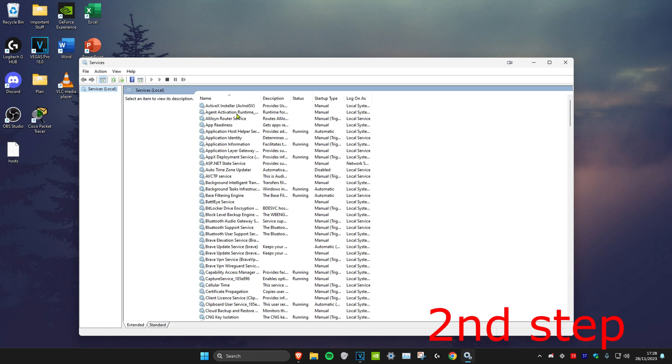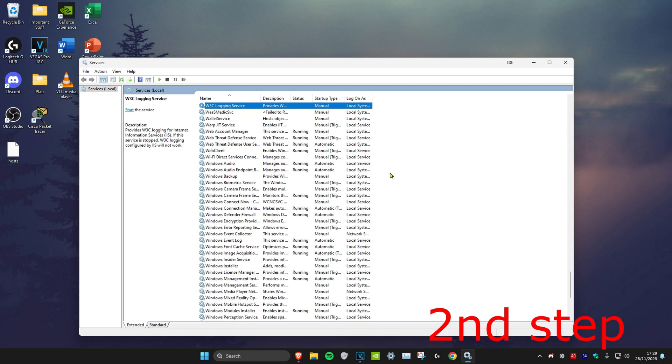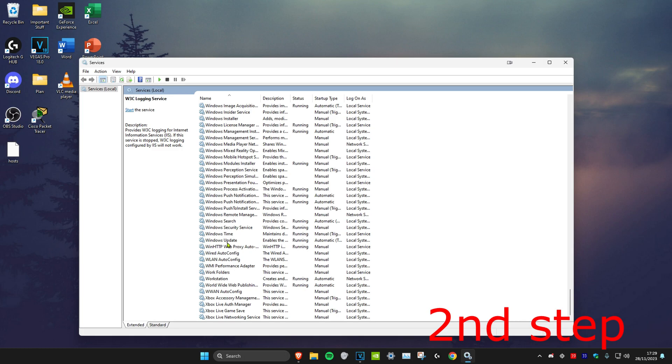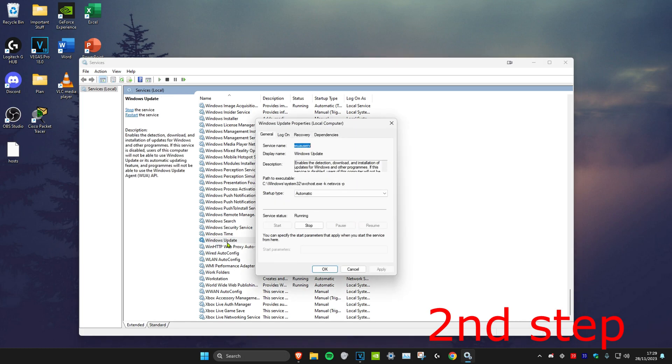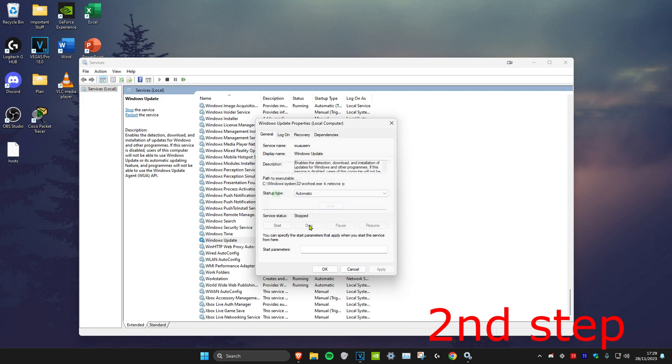Once you're on it, click on any service, then press W on your keyboard, which will take you down. Look for Windows Update and double-click on it. Click on stop, then click OK.